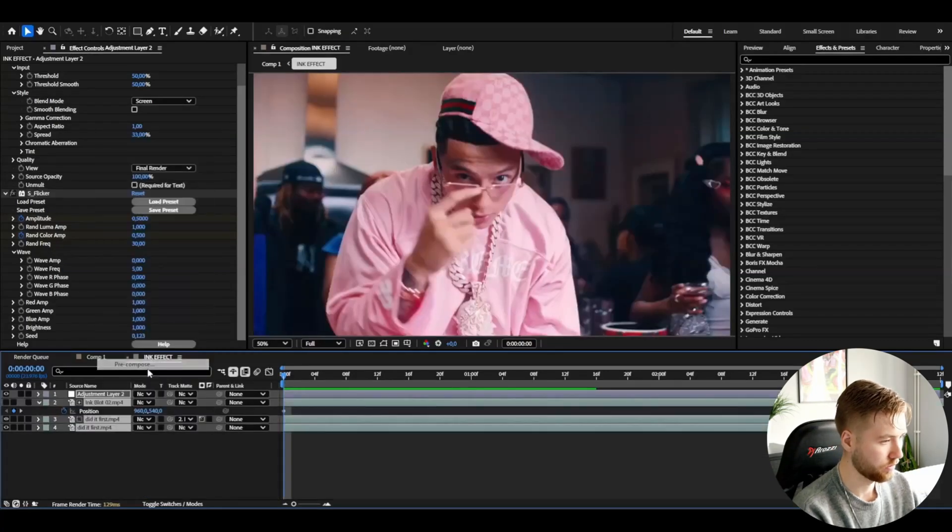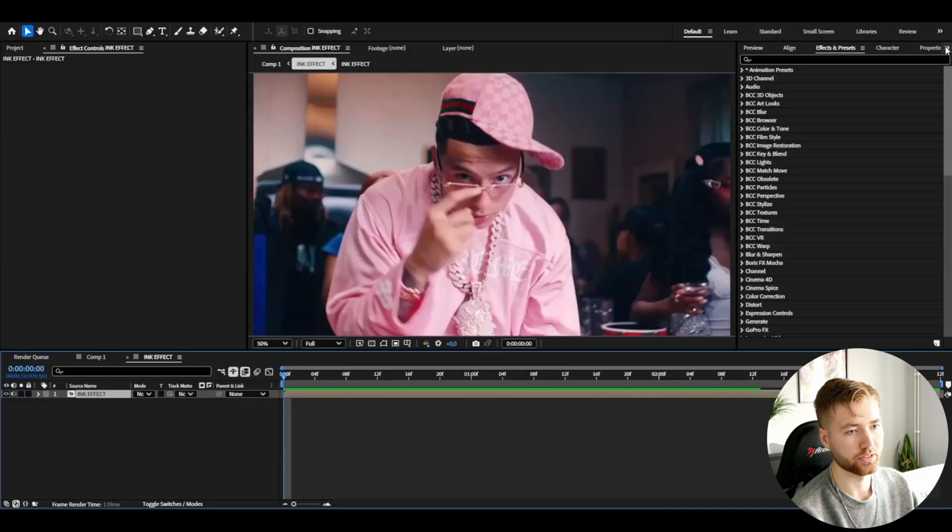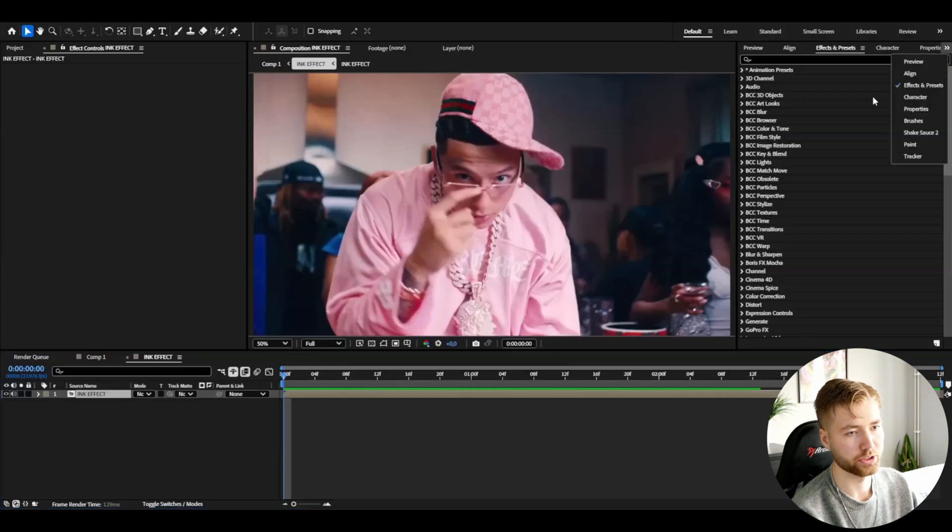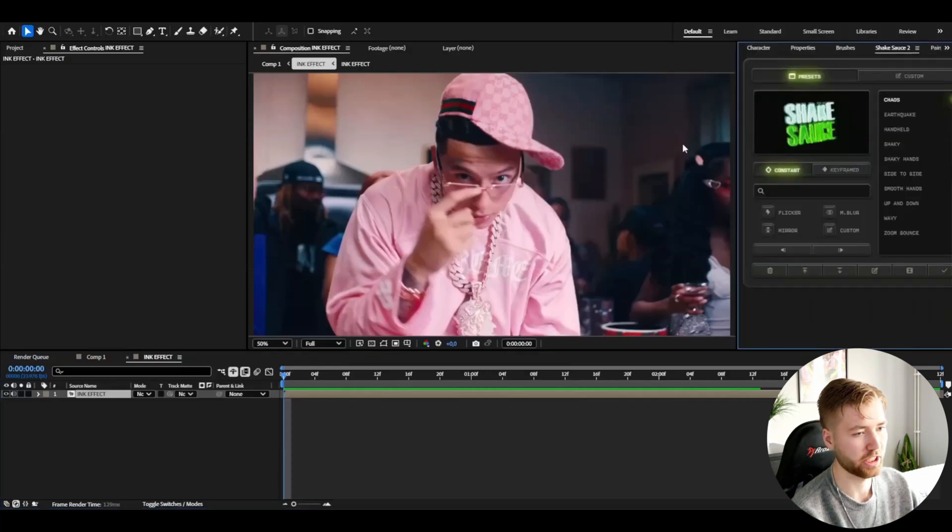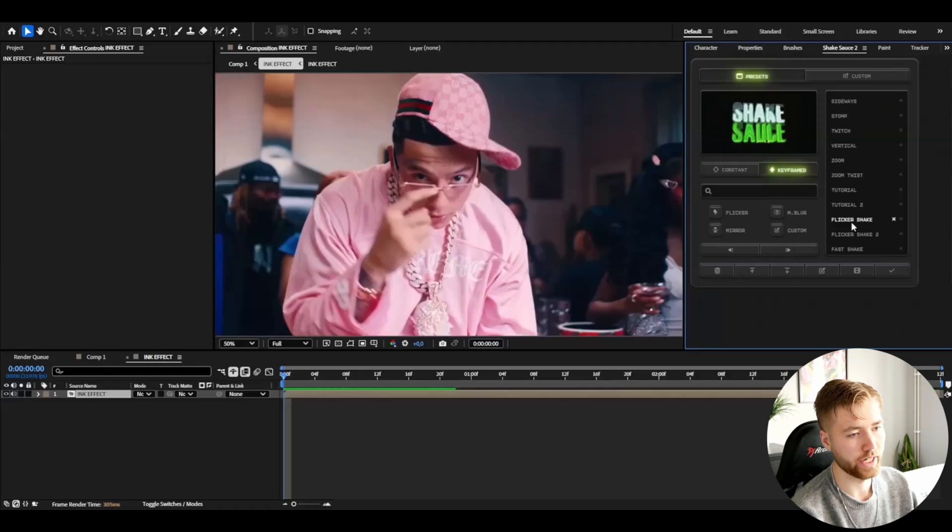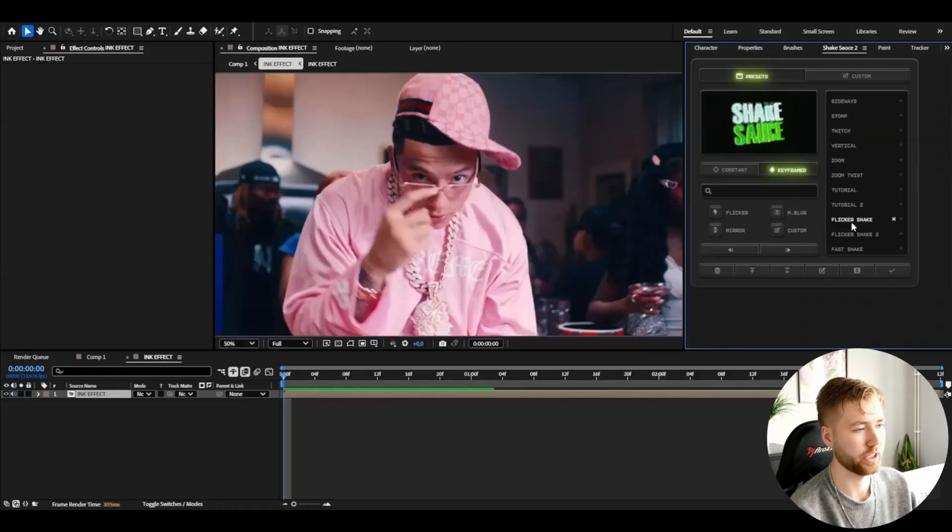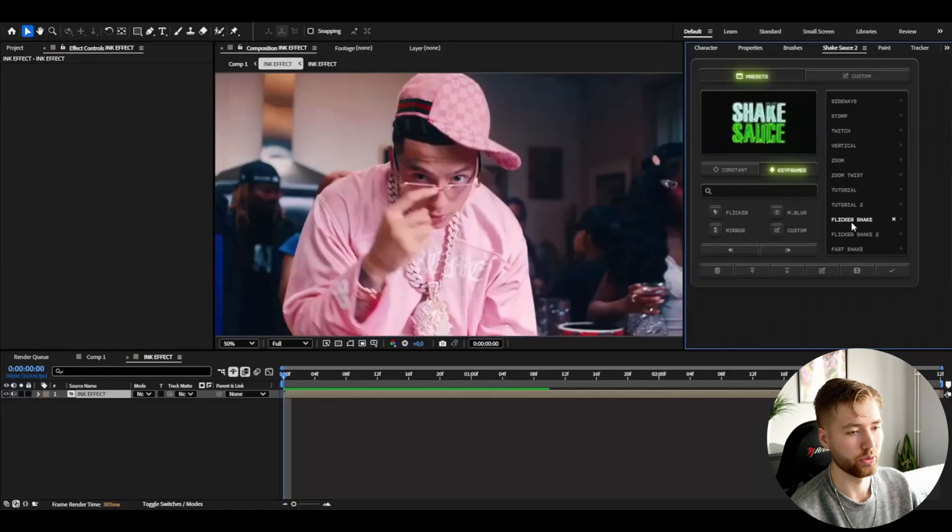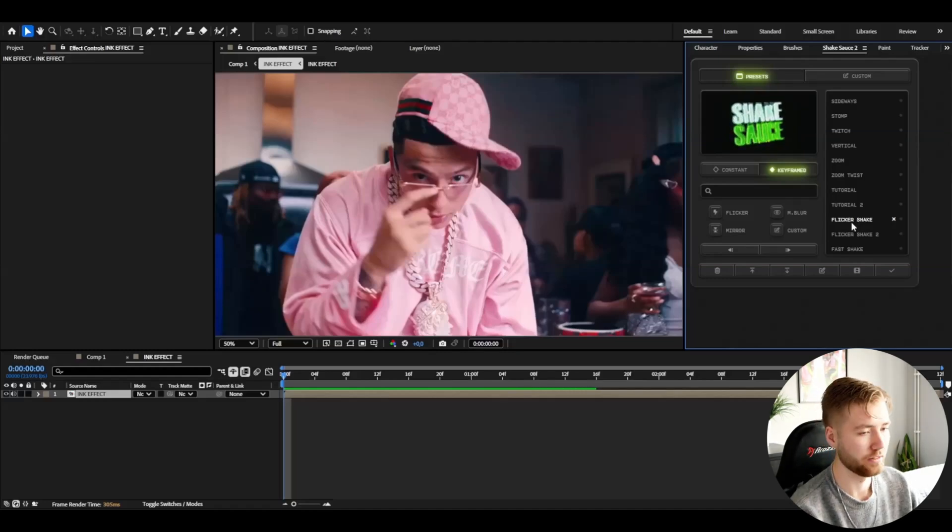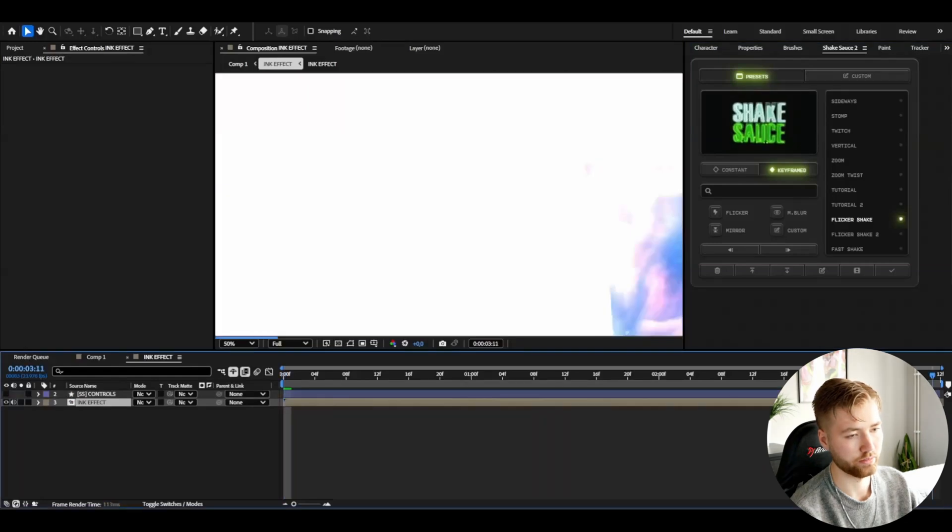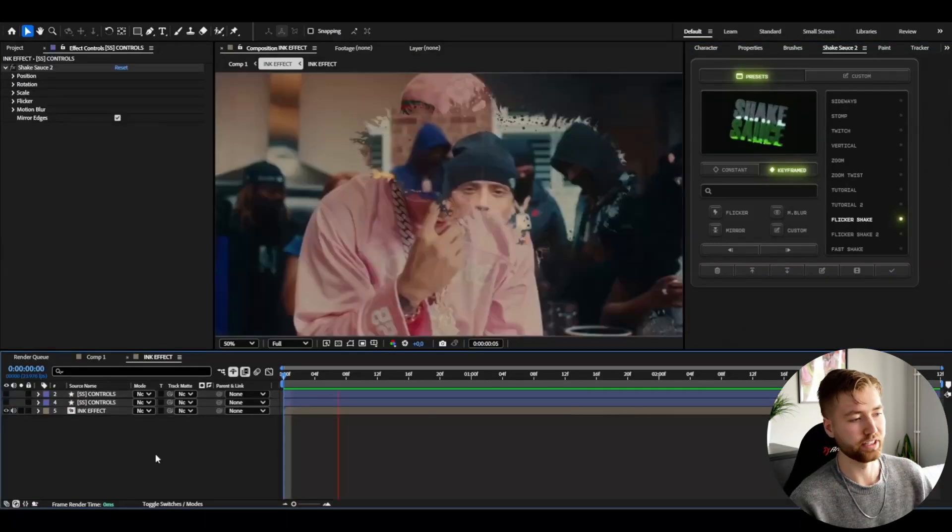After that I'm going to be pre-composing this and then I like to add some shake to this. I'm going to be using Shake Sauce 2, go to keyframed, and here I'm going to be using the flicker shake effect I have made a tutorial on so it's going to be linked in the description if you guys want to learn how to make that. Double click in the beginning and in the end double click as well and you will get this kind of effect here.